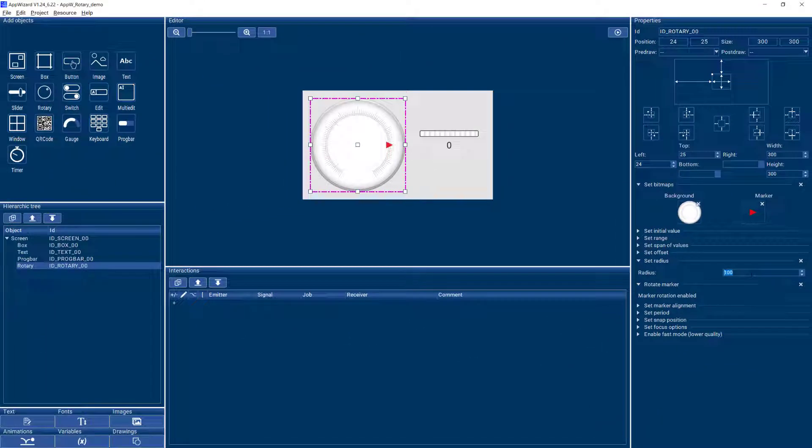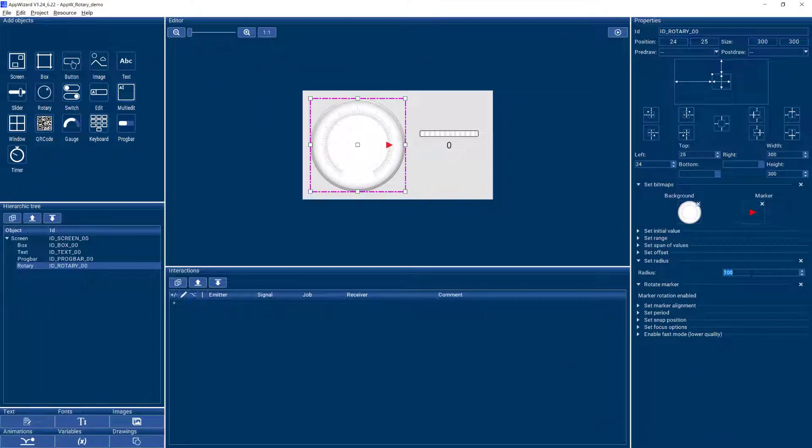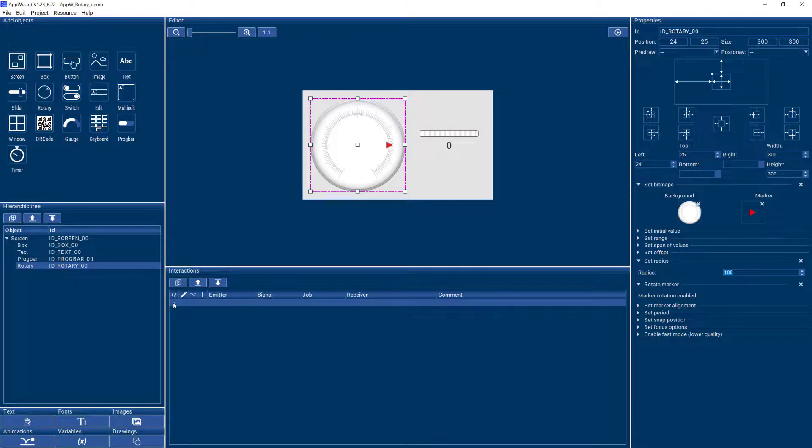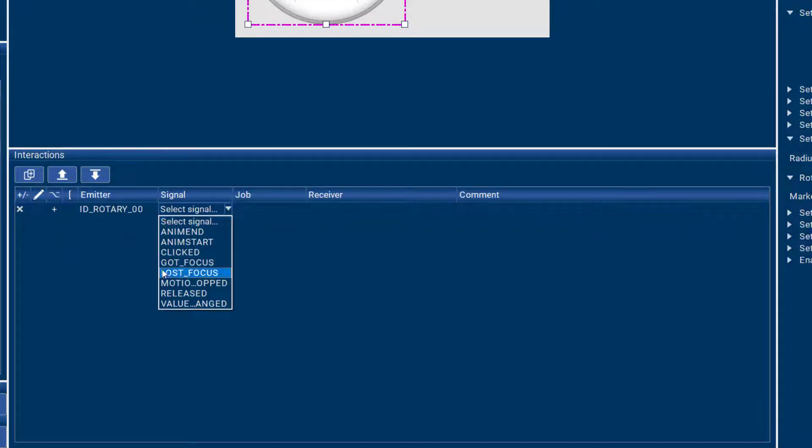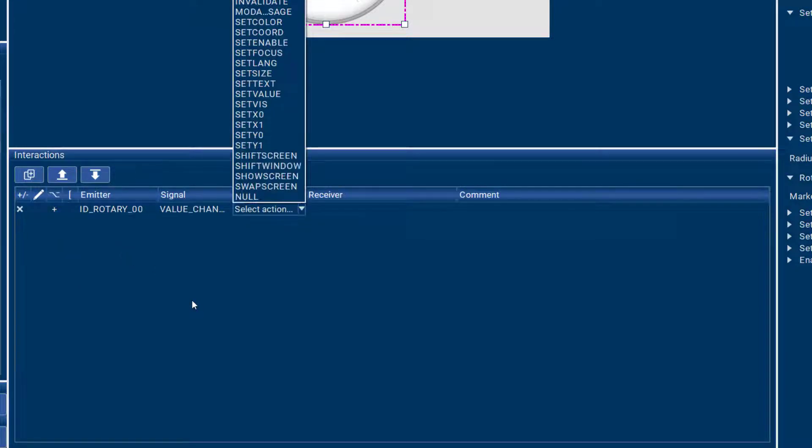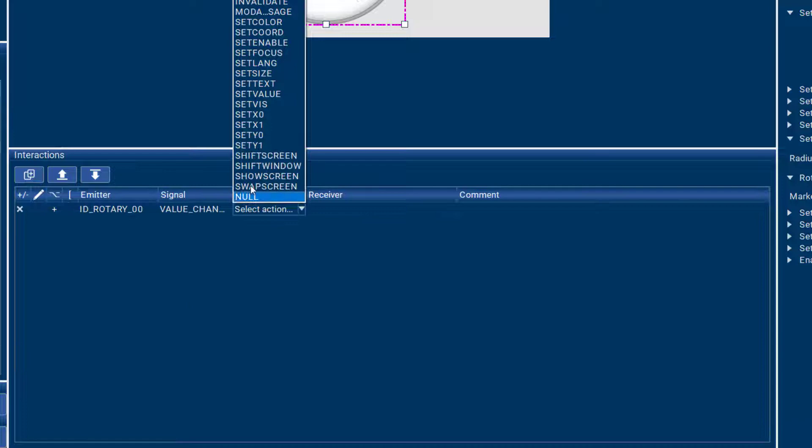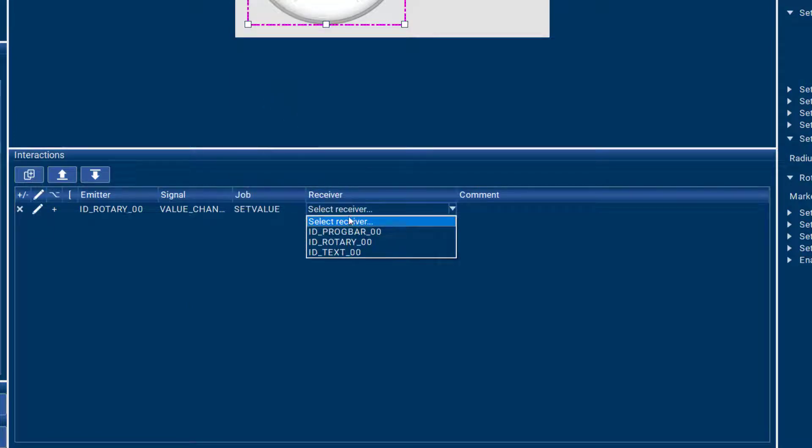So to see what kind of values we're getting from our rotary, the first thing I want to do is use an interaction to whenever the rotary value changes, I want to output the value to a text box that I already have in decimal mode.